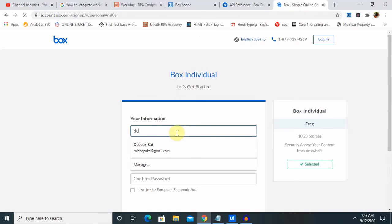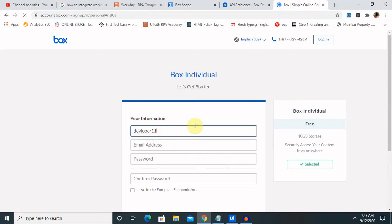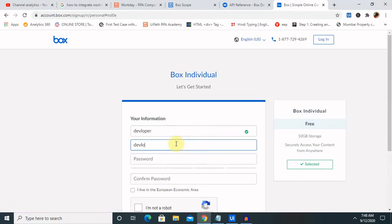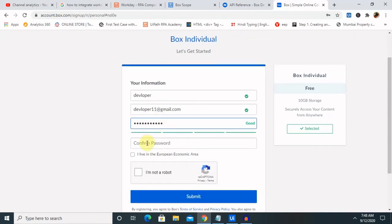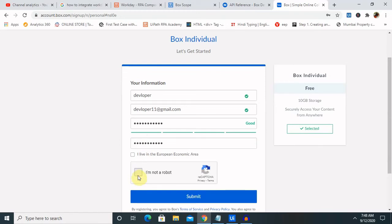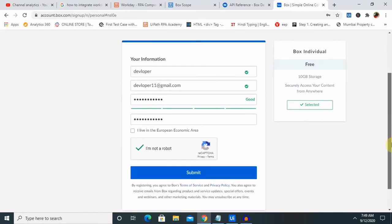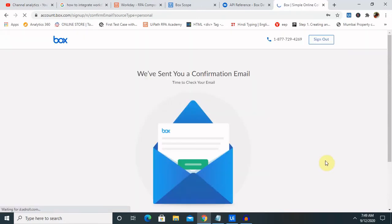Provide your details — I am entering here as a developer, then an email ID, then a password of your choice, and repeat the password. Check the 'I am not a robot' CAPTCHA and click Submit.